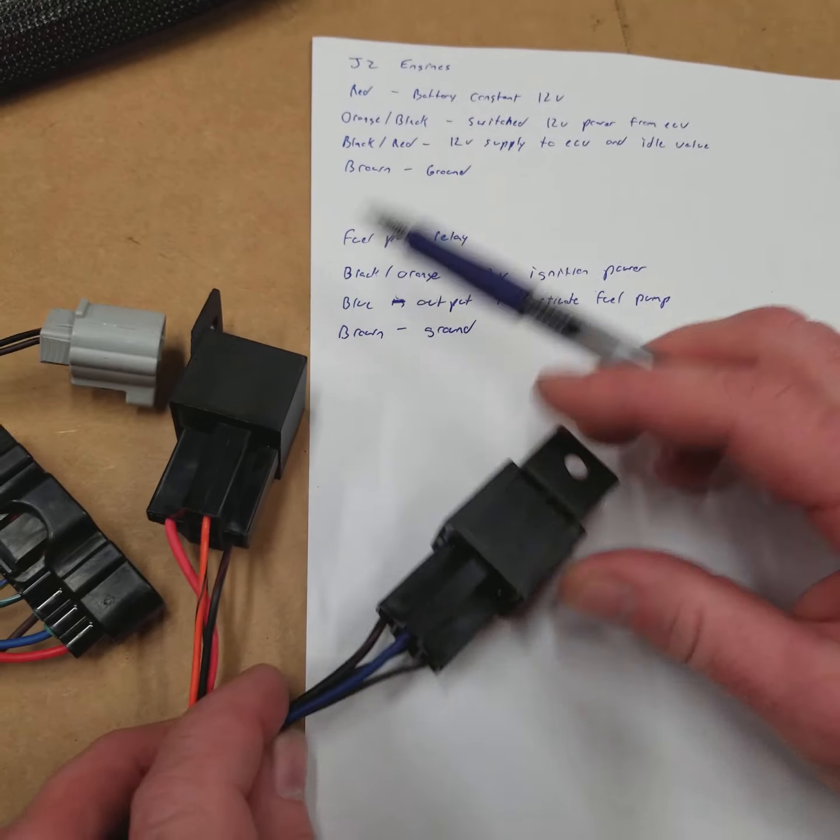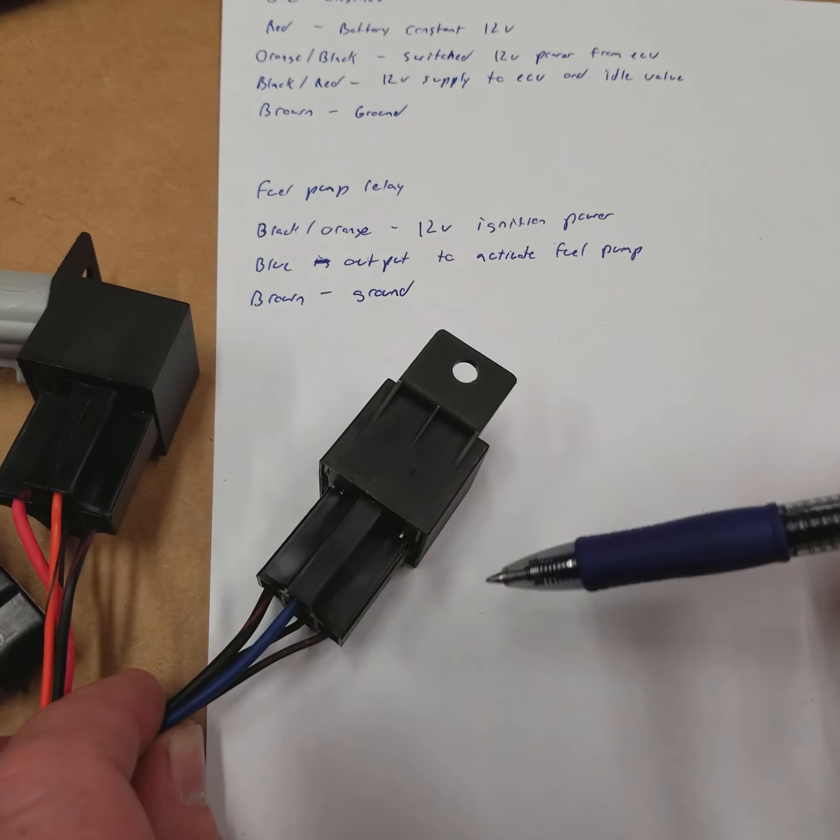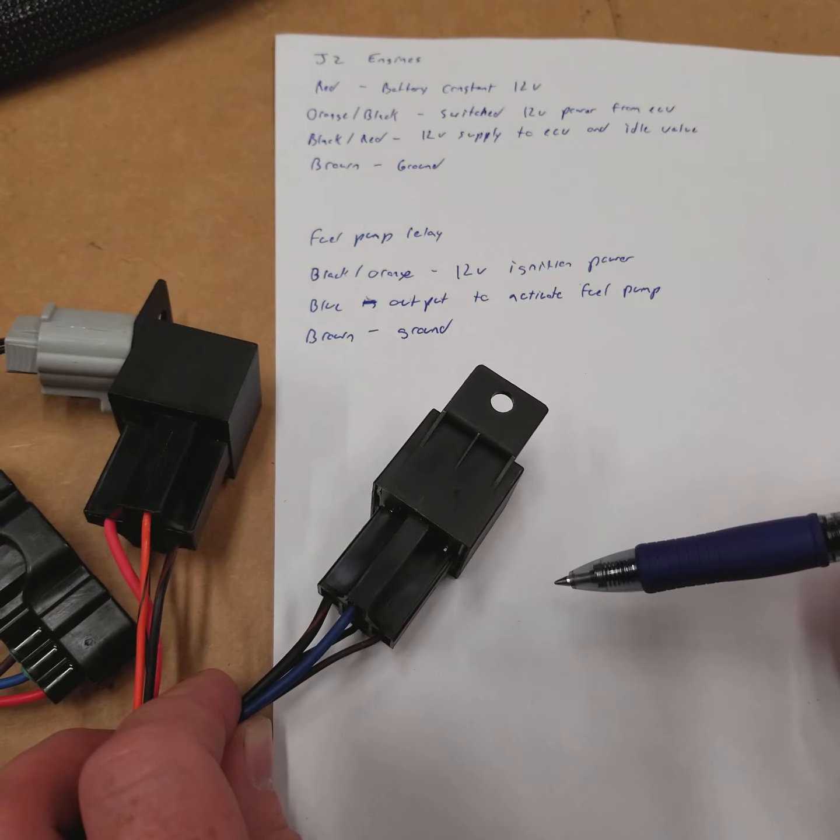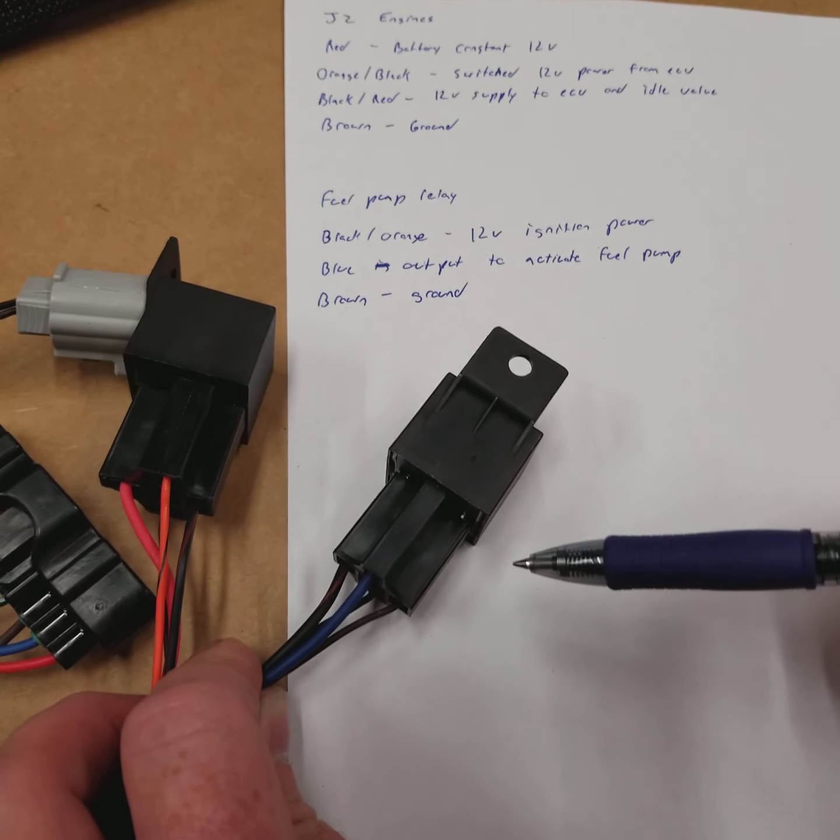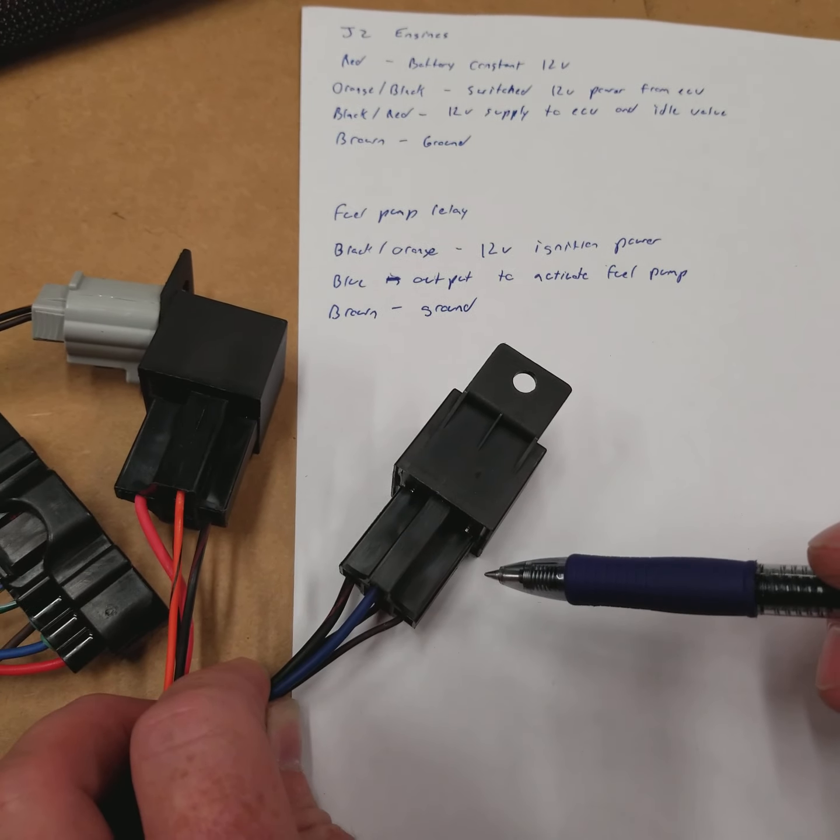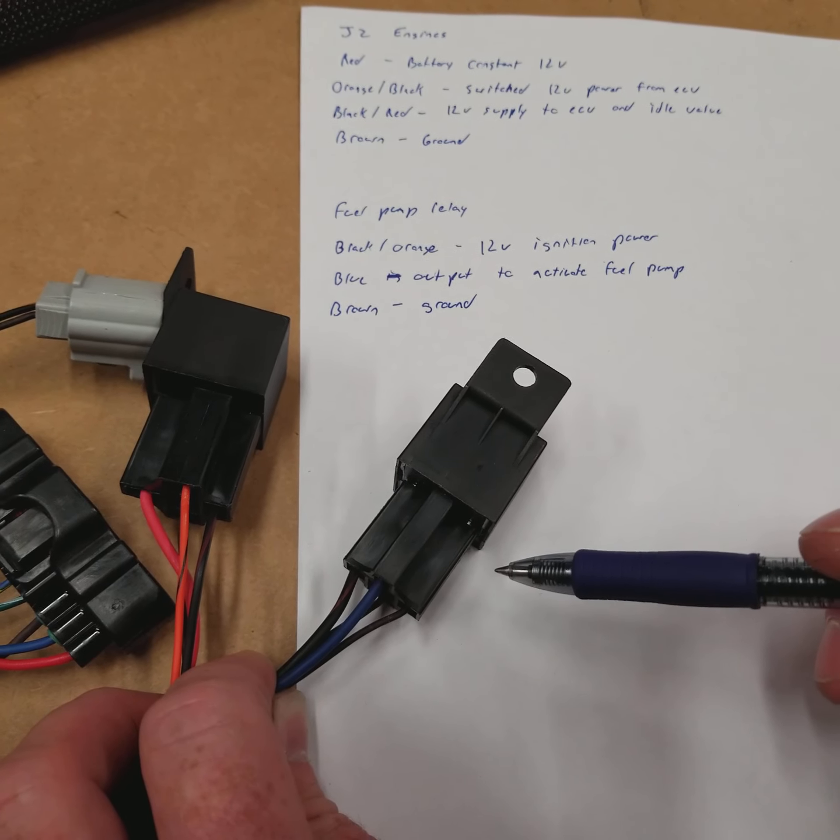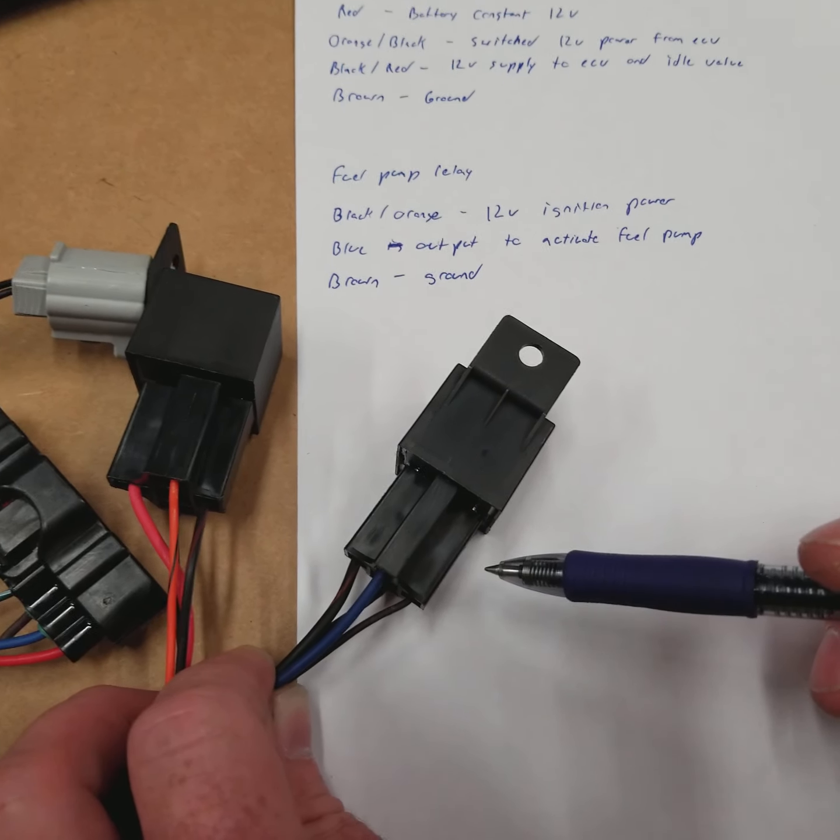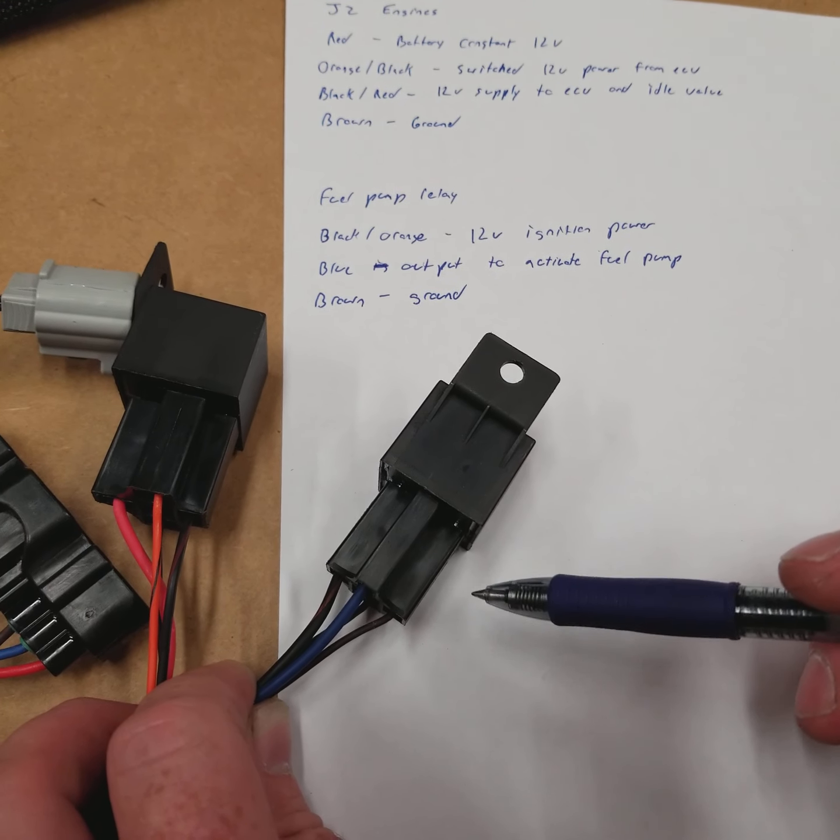What we'll do is we'll talk about the fuel pump relay found on the JZs. We get a lot of questions about it. What happens is on the JZ motors, a lot of the OEM cars have a fuel pump controller that's part of the ECU wiring. On everyone's swaps, they usually remove it.